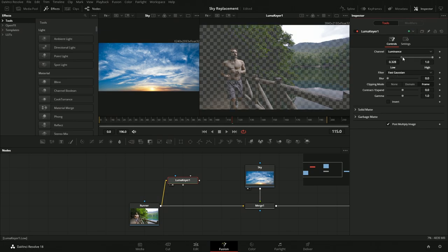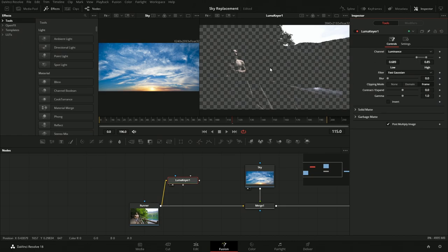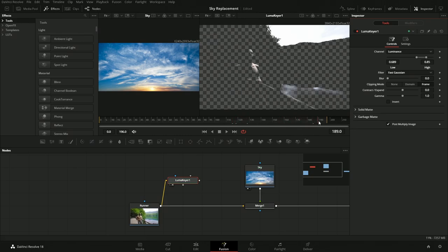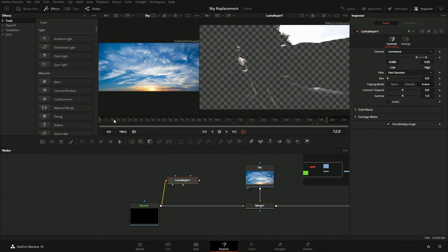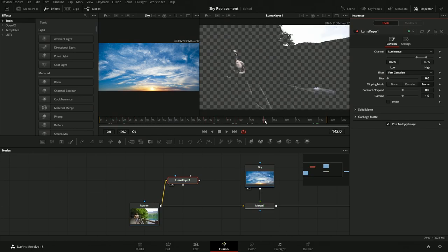We'll adjust the slider so we just really get the bright bits and they shine through pretty strong. We're getting a little bit of the chest and the reflection, but overall that's a pretty good selection.